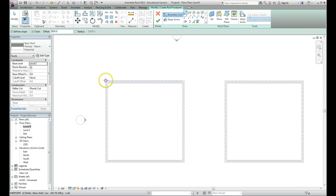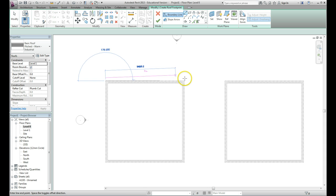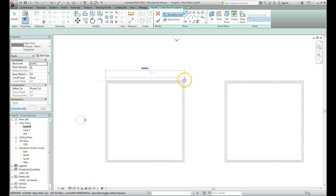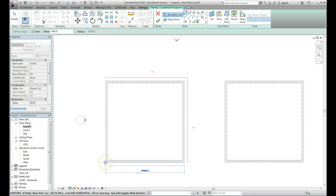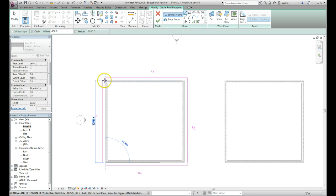Then I just draw by clicking the top left hand side of the wall, going around to the top right, bottom right, bottom left, and close it back. It's important with roofs that they close back - it has to be a closed roof.